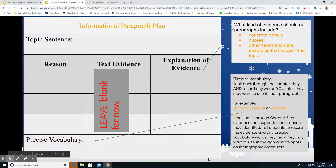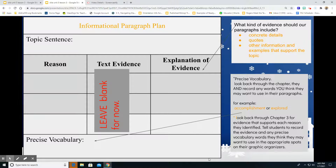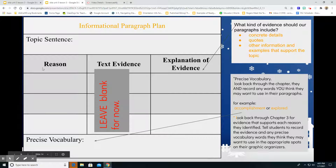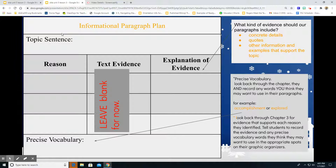Boys and girls, before you even do your explanation of evidence, Ms. Rogers forgot to bring up a very important part — you're going to talk about the reasons. Your reasons are the things that support your topic sentence.